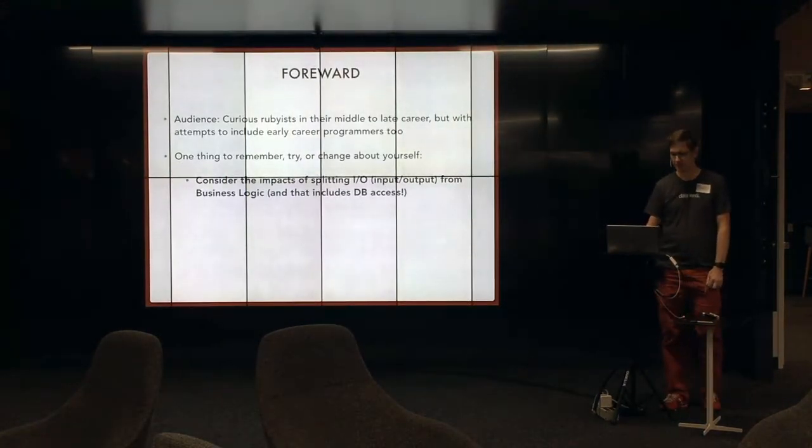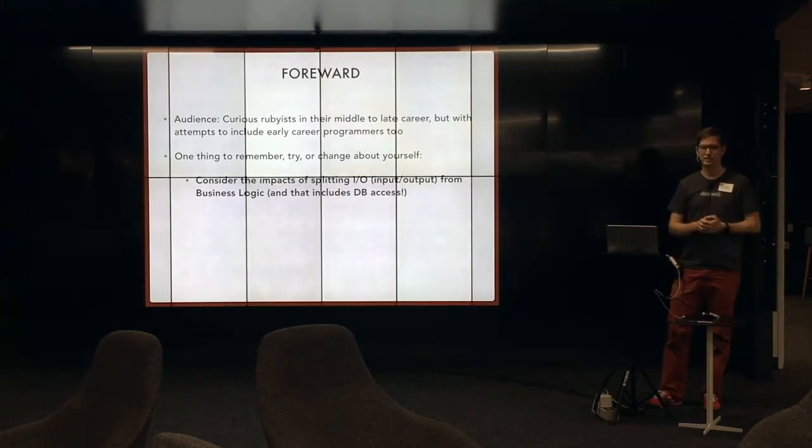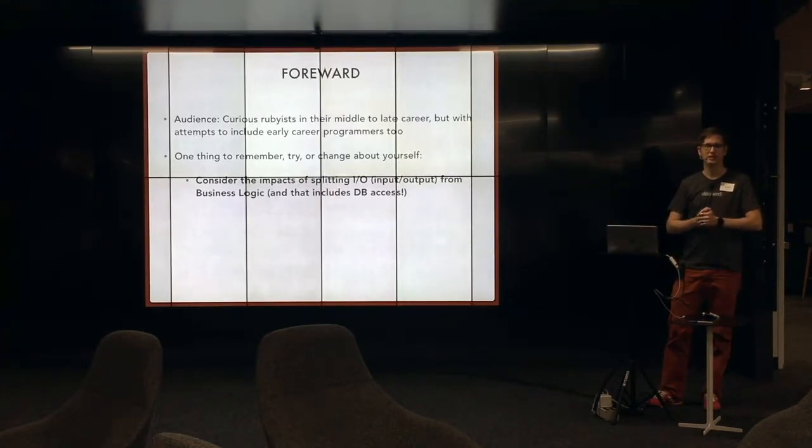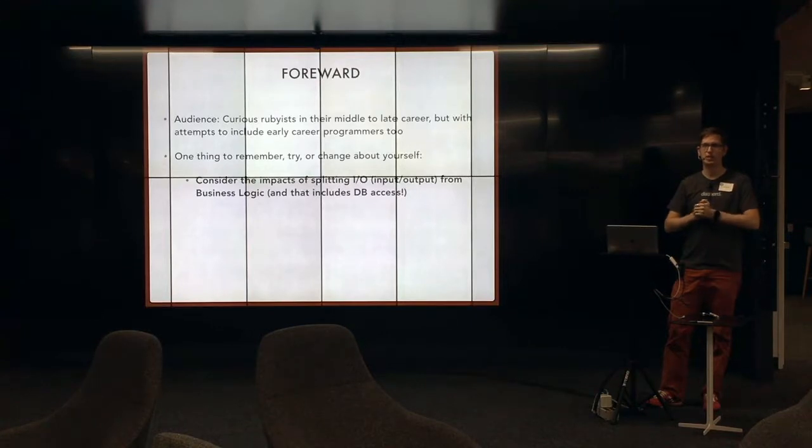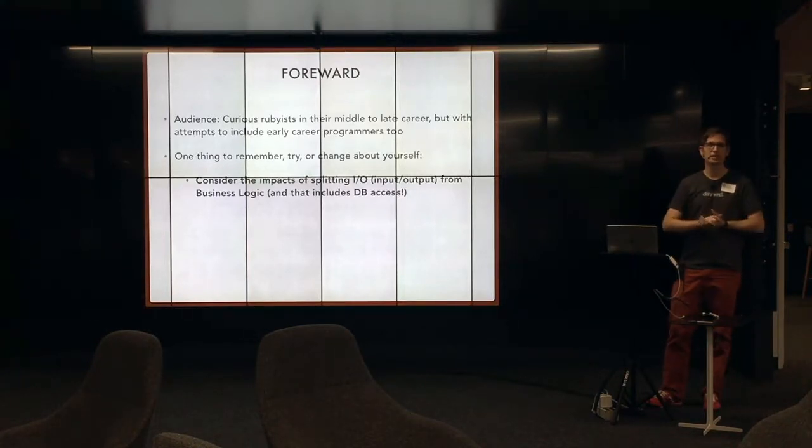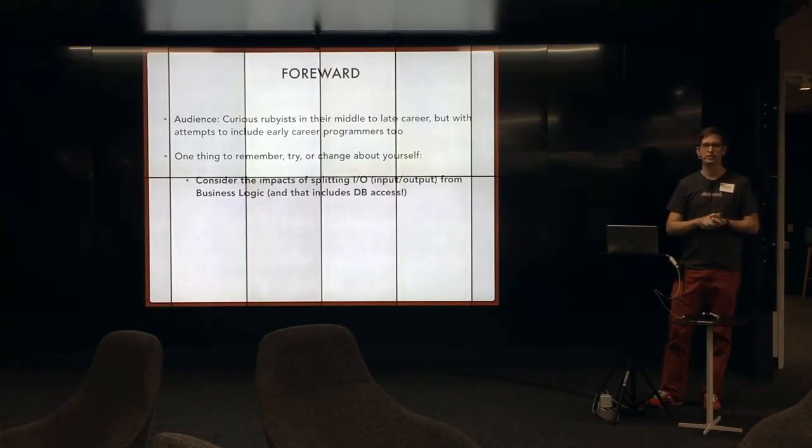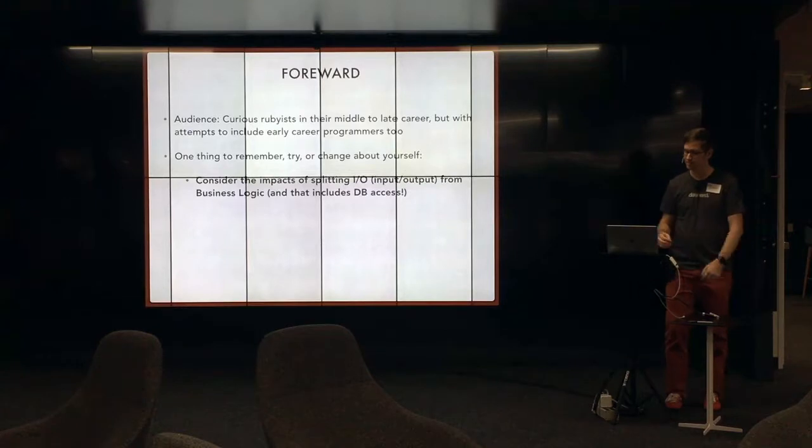So these are my questions that I always put in the forward. My intention is to talk to Rubyists who have been at this for a little while, but I am also cognizant of the fact that this audience has some juniors in it. So I'm going to try and put some stuff in there that feels relevant to you as well.